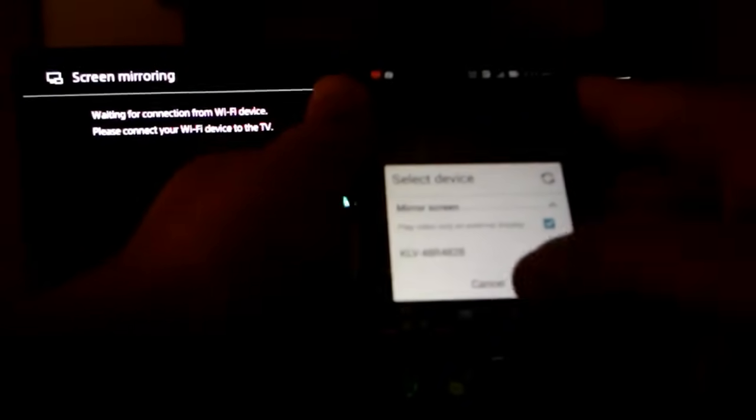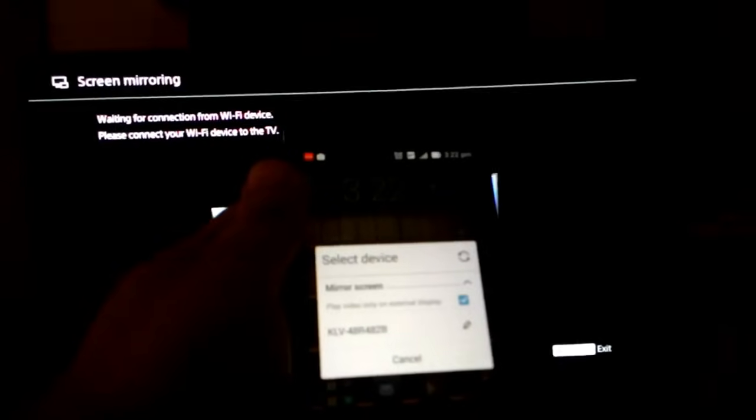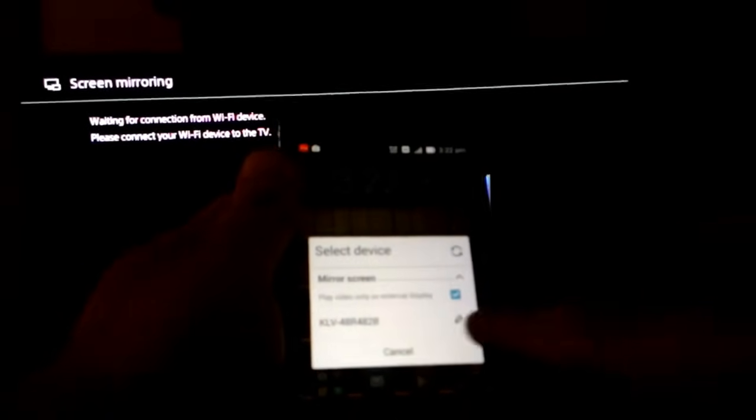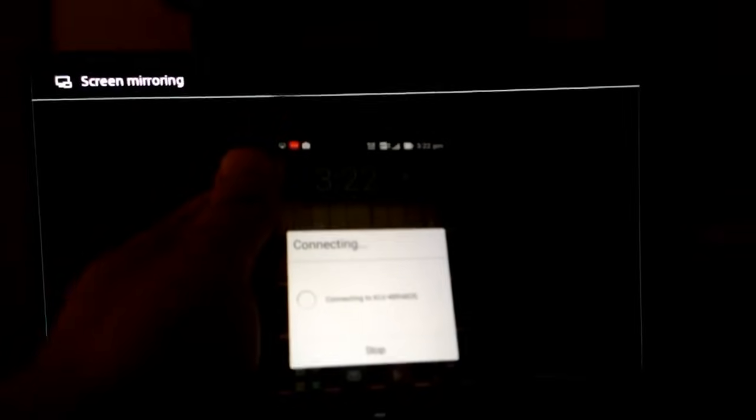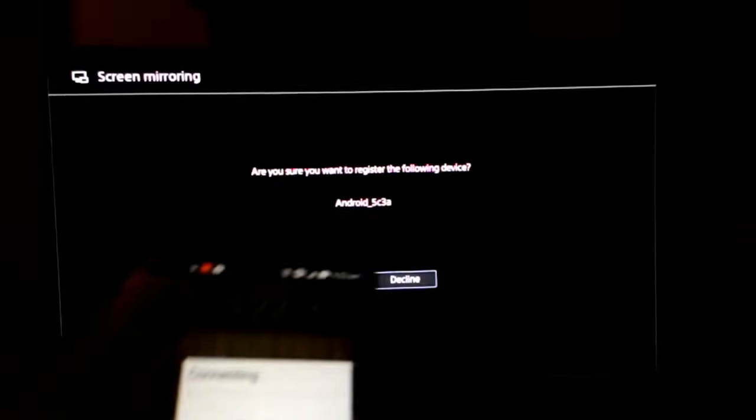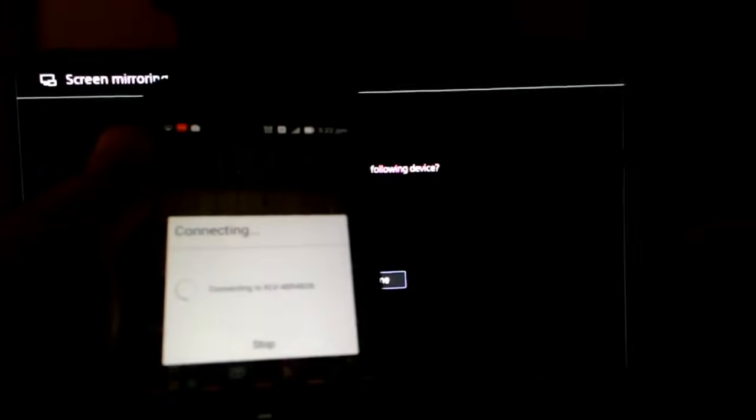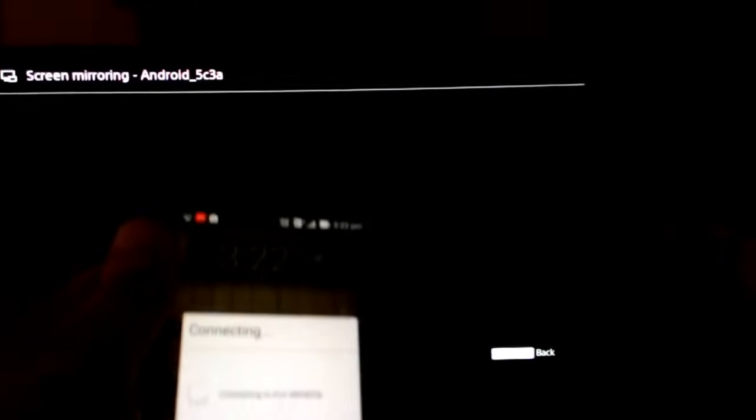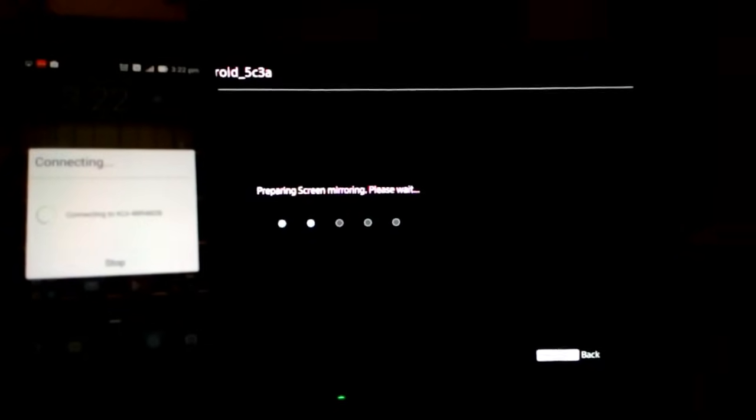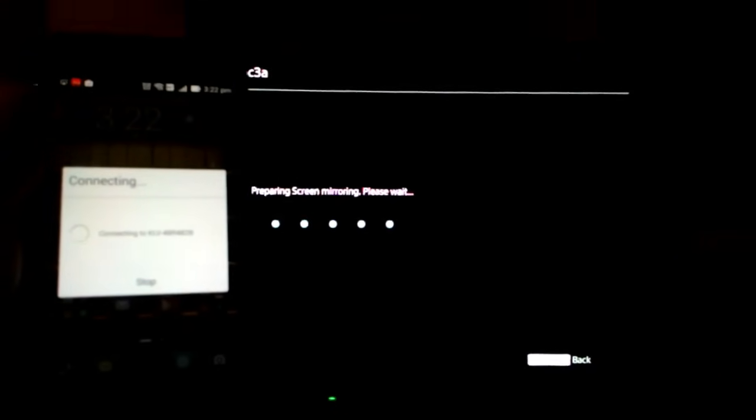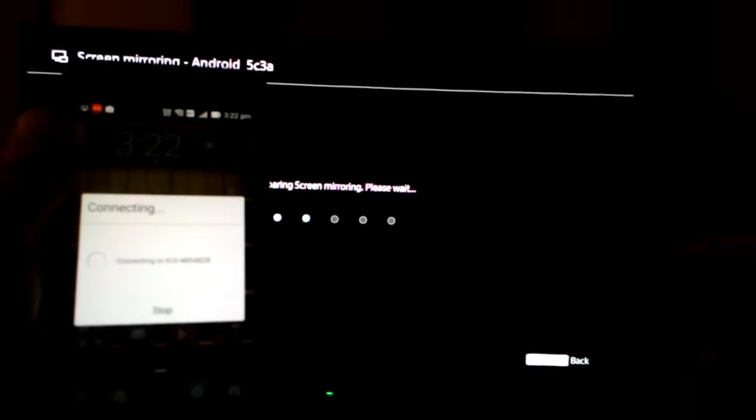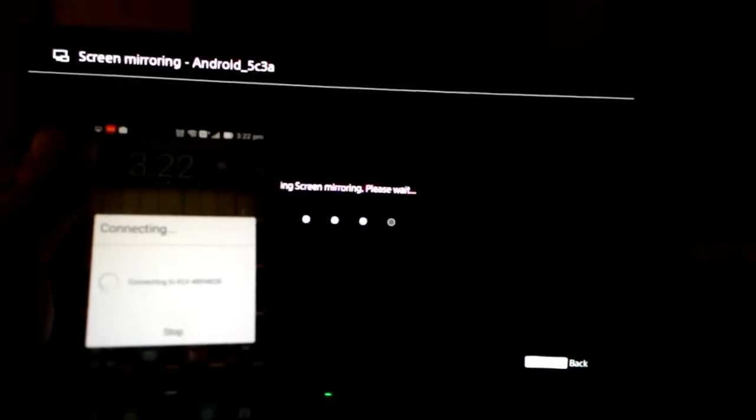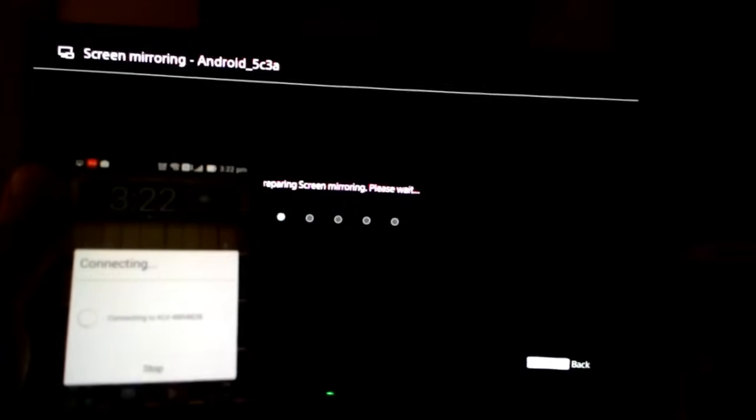Now it's showing me the model number of my TV. I hit on the setting and it shows me connecting to KLV device. My TV is asking me to accept the device. Once I accept my device, it takes a while.